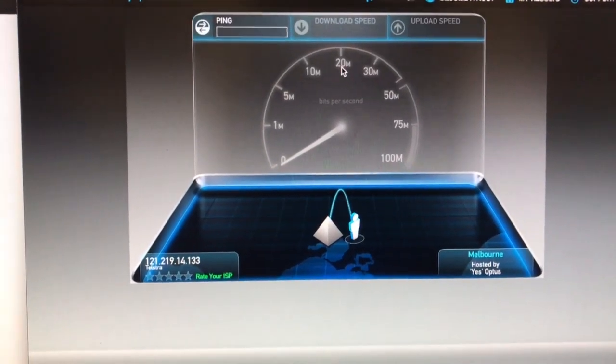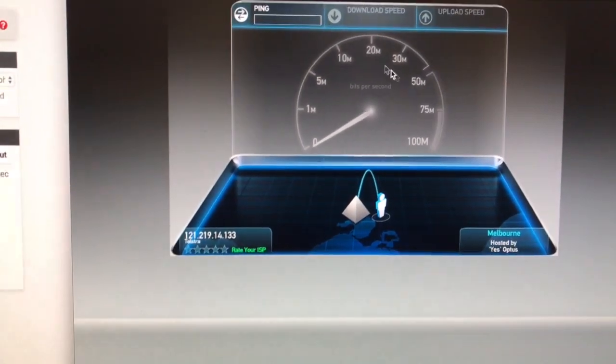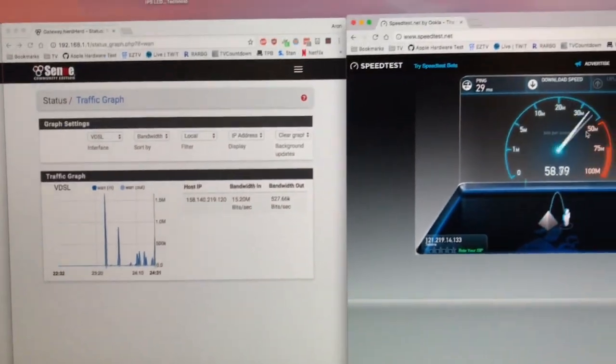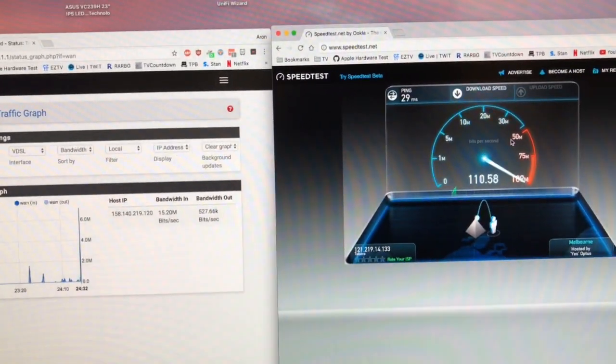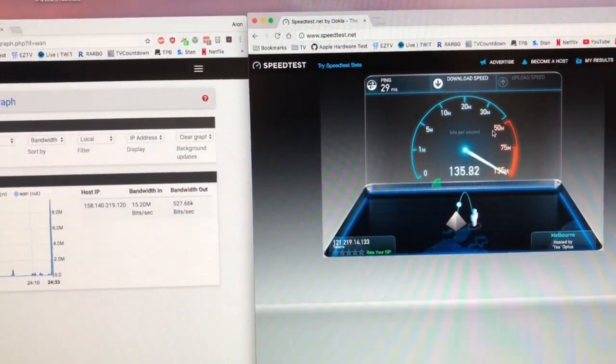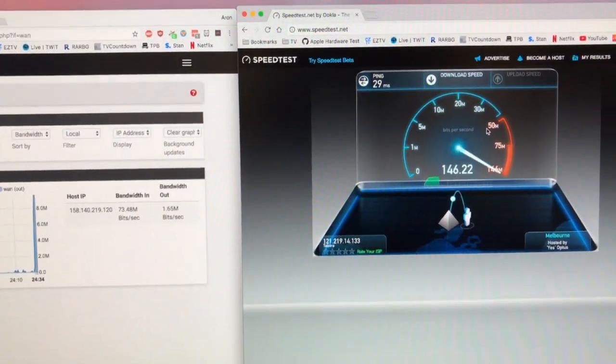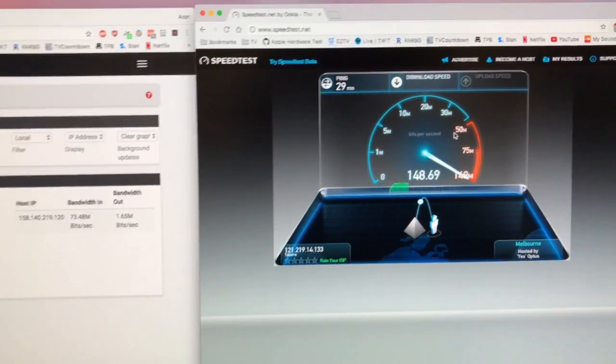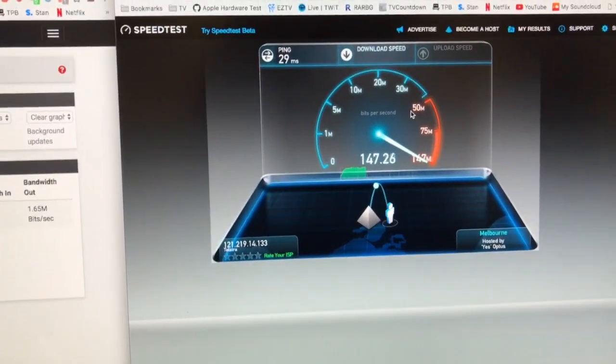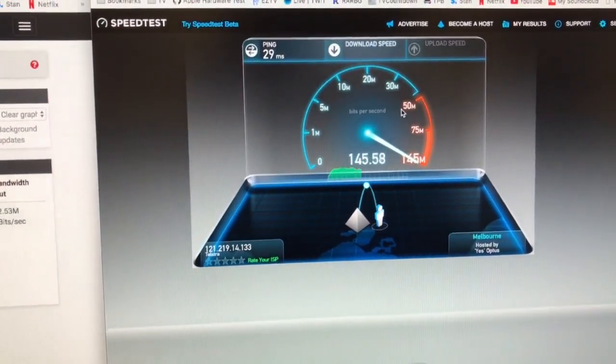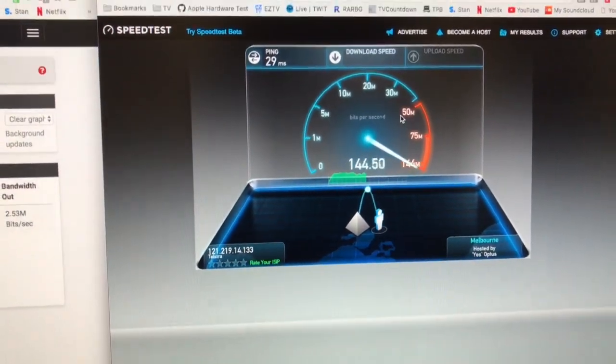I've worked out that using PFSense, I can load balance two internet connections. It ends up being a pretty decent connection now.